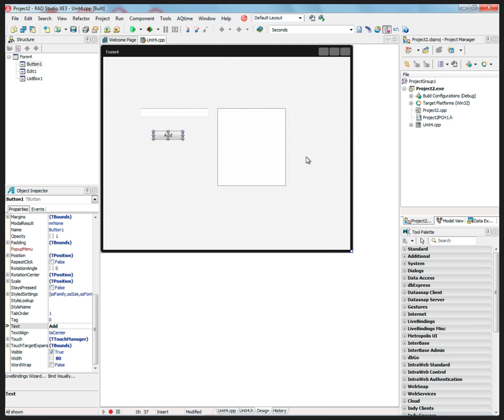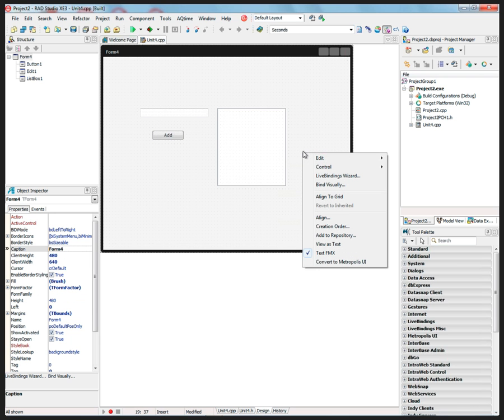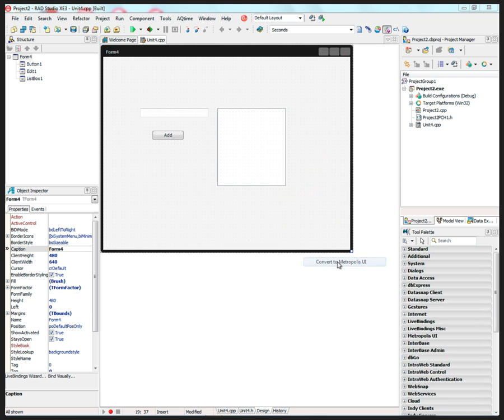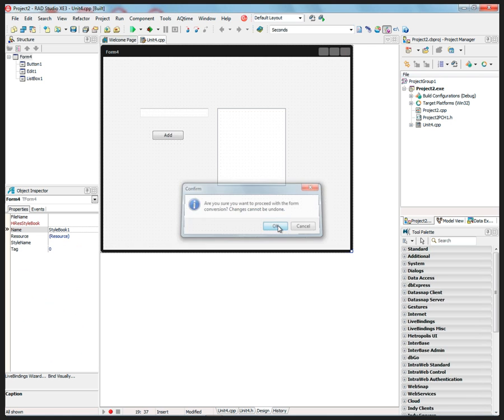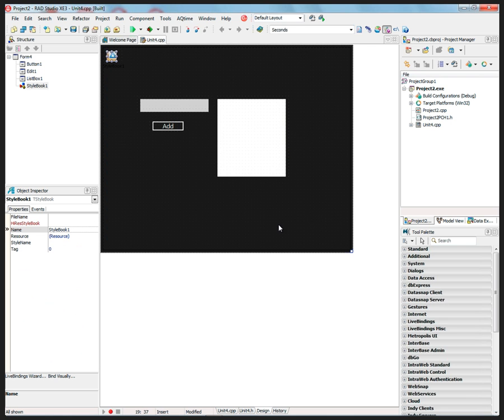We can convert this again to Metropolis UI if you want to. Just right-mouse click and say convert to Metropolis UI. And again, it says, are you sure you want to proceed with the form conversion? Changes cannot be undone. I'll say yes. Now it comes up with a default style, which is the dark style or the black style.